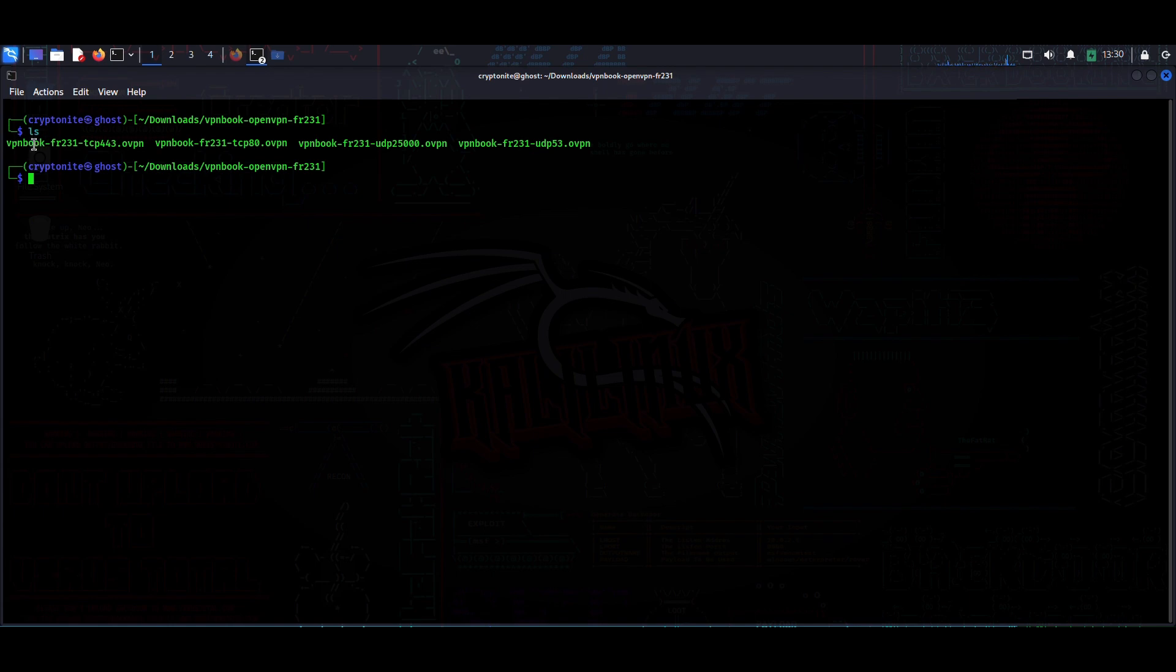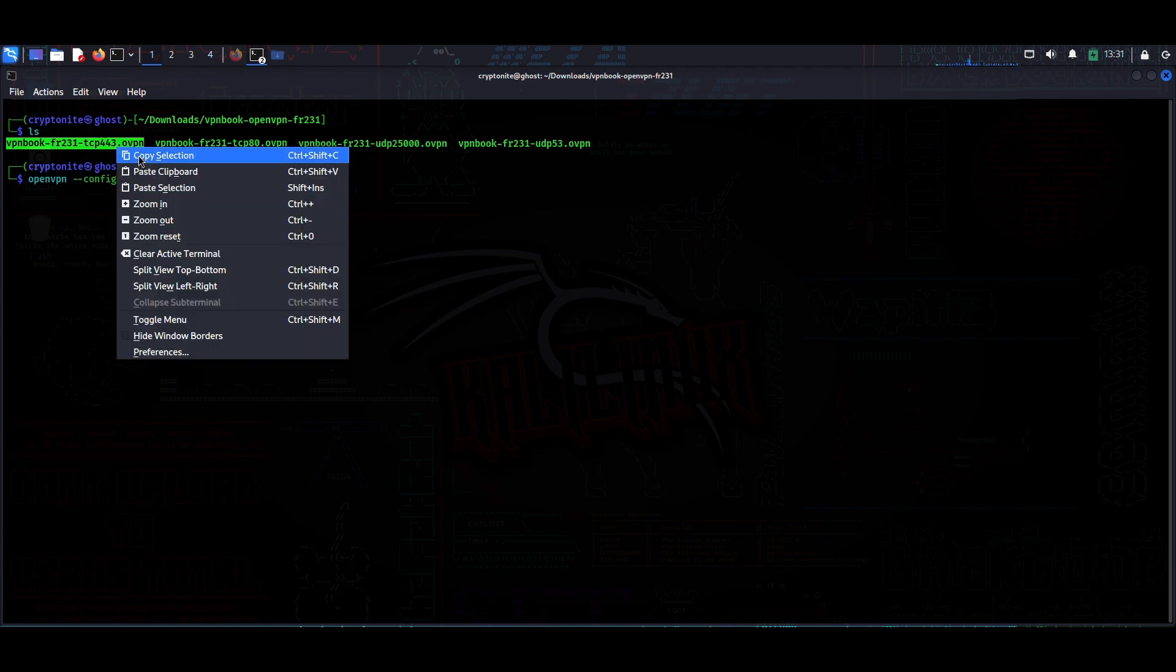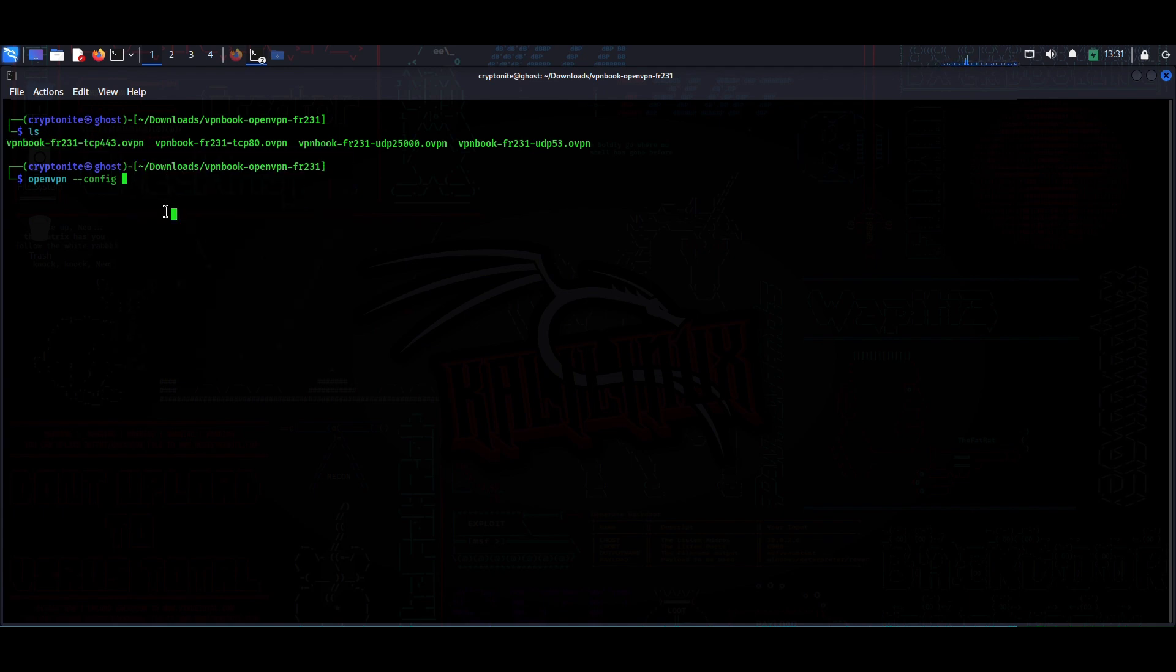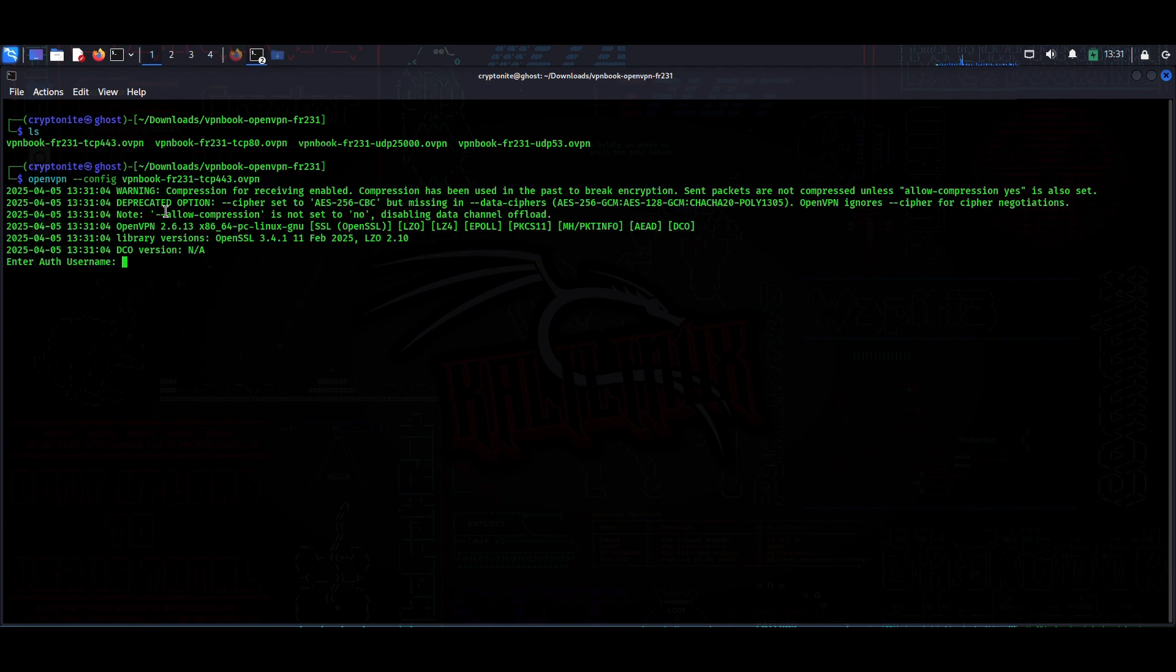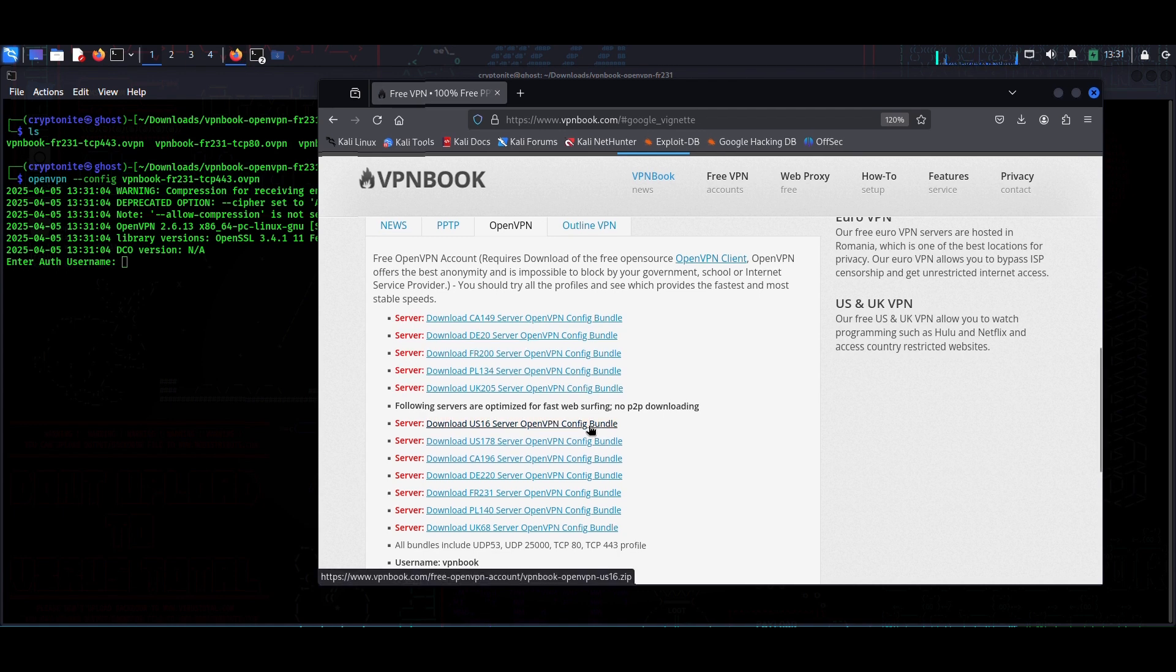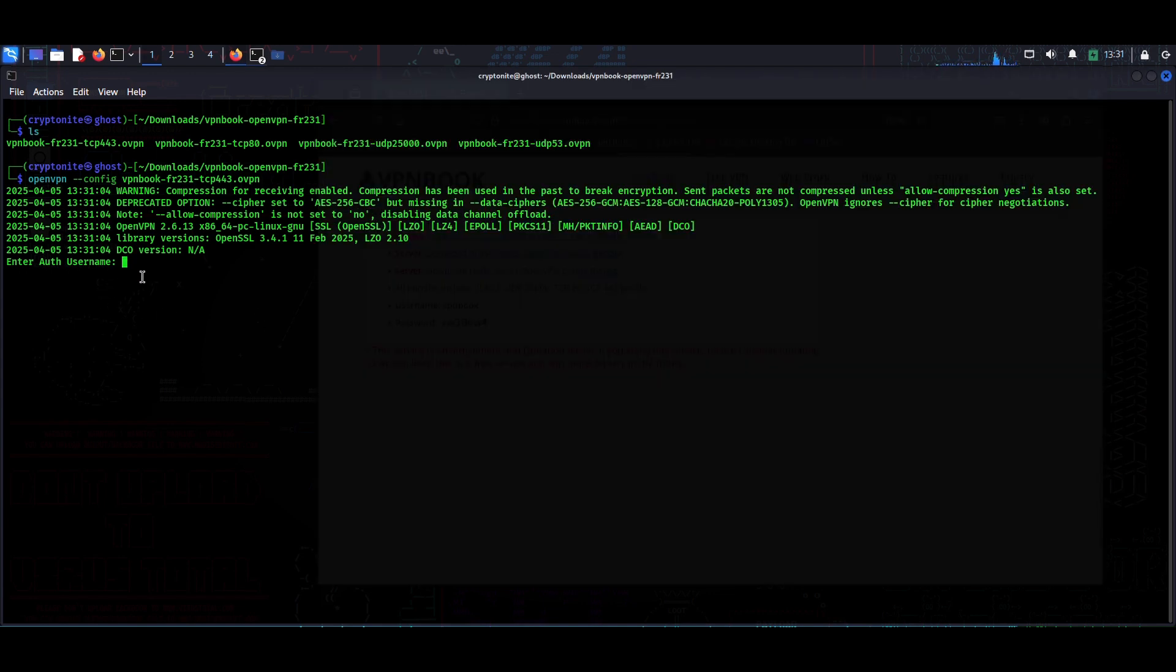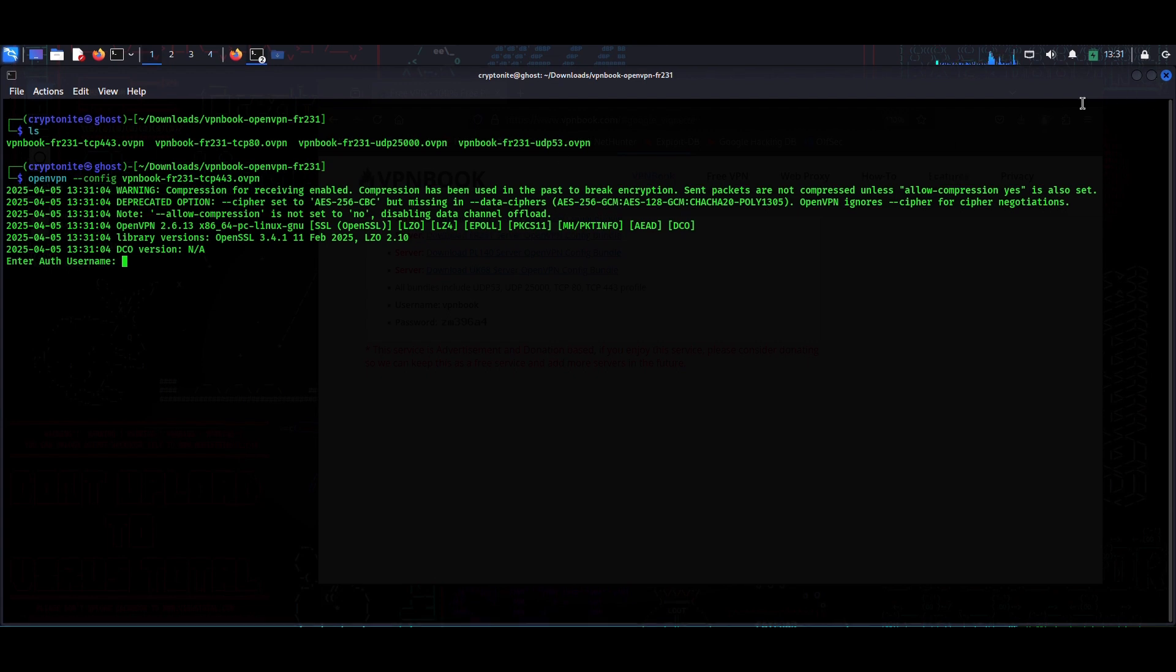I will type 'openvpn --config', then you need to type this. I will copy it from here, copy selection and hit enter. It asks me for the username. Where is the username? You will find the username if you scroll down here - it's vpnbook and the password is this. You can't copy the password, so you should remember it or write it down in your notepad.